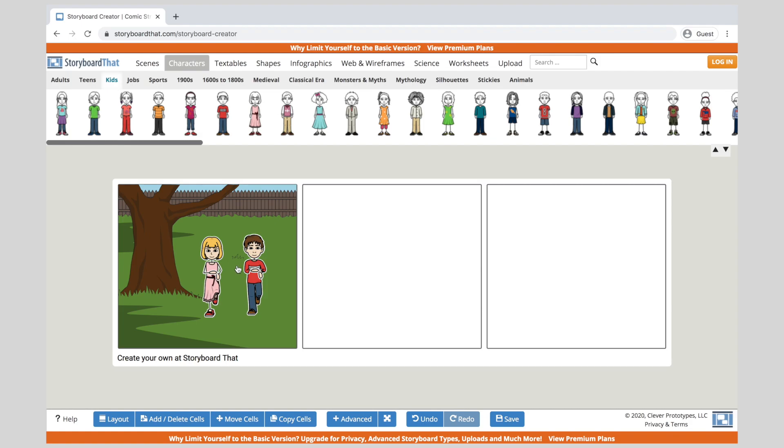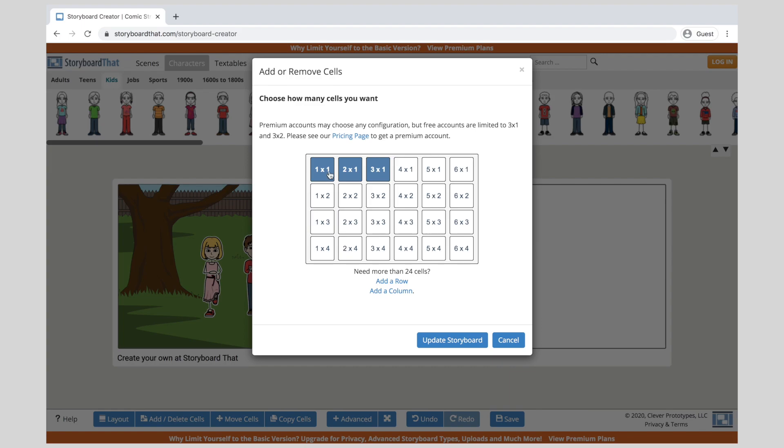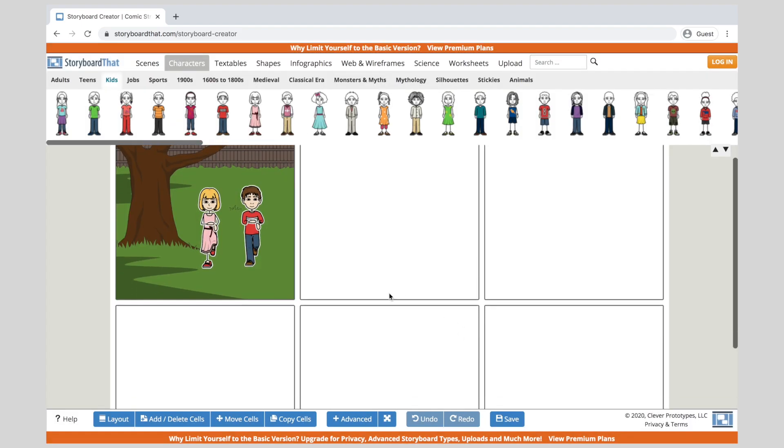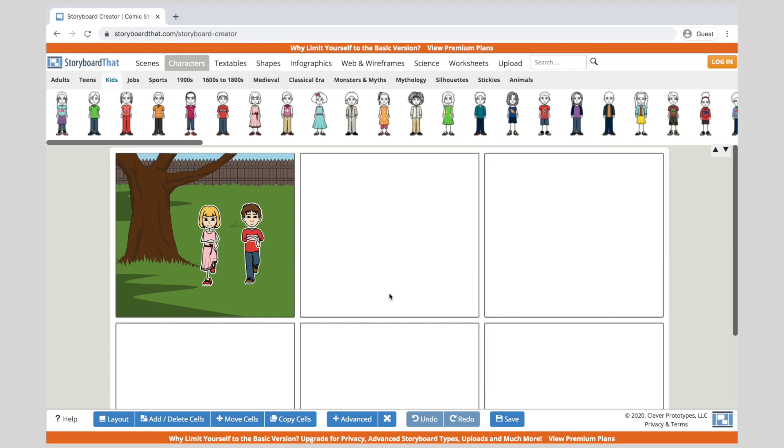Now if you notice this storyboard just has three panels that you can use. If we would like to add panels, they call them cells, we can click where it says add delete cells and I'm going to change this to a three by two. That way it matches this drawn storyboard and I click update and now you can see here are my six panels or my six cells that I can go through.